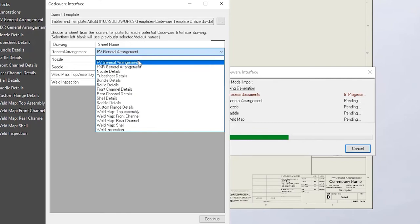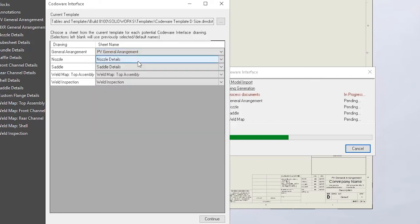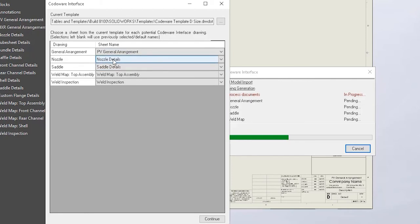In this case, we have a pressure vessel, and this is the general arrangement drawing, so we will select the pressure vessel general arrangement. You can continue down the list and select the appropriate drawing to the appropriate sheet. This is great if you are also using a custom template that's unique to your organization.